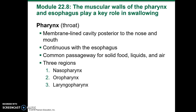Let's move on back in the mouth. The pharynx, or the throat, is a membrane-lined cavity posterior to the nose and mouth. It's continuous with the esophagus and is a common passageway for solid food, liquids, and air. There are three regions: the nasopharynx, the oropharynx, and the laryngopharynx.